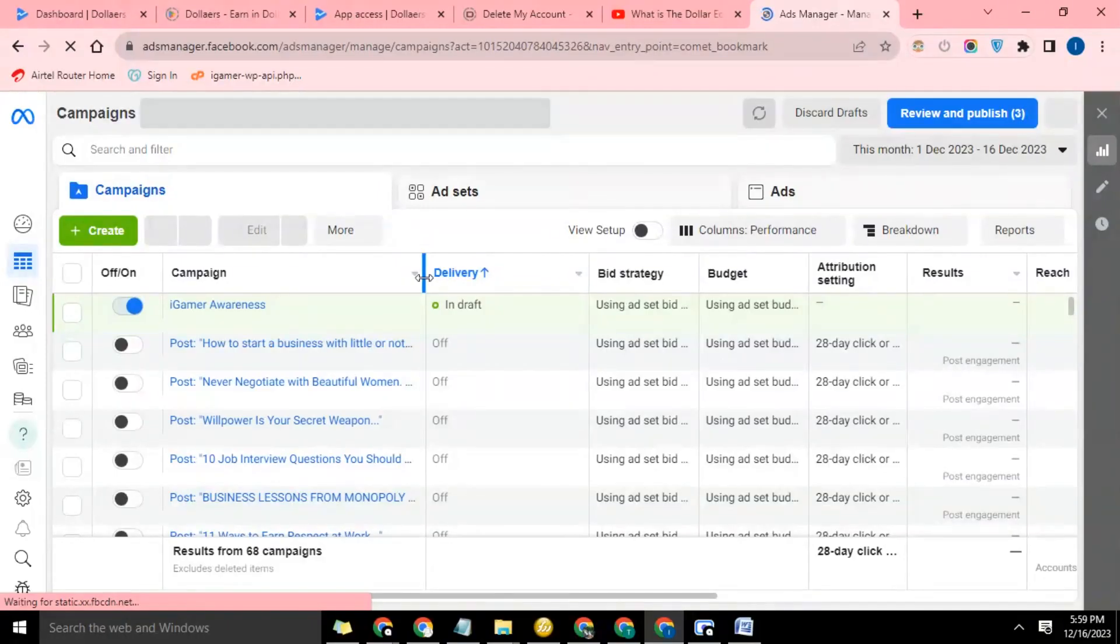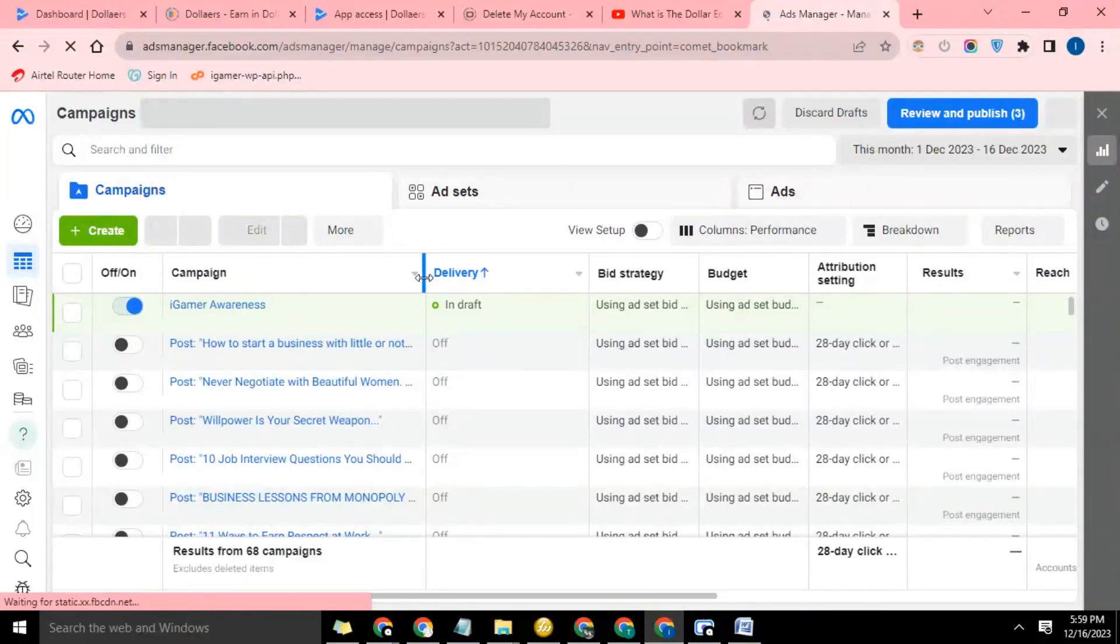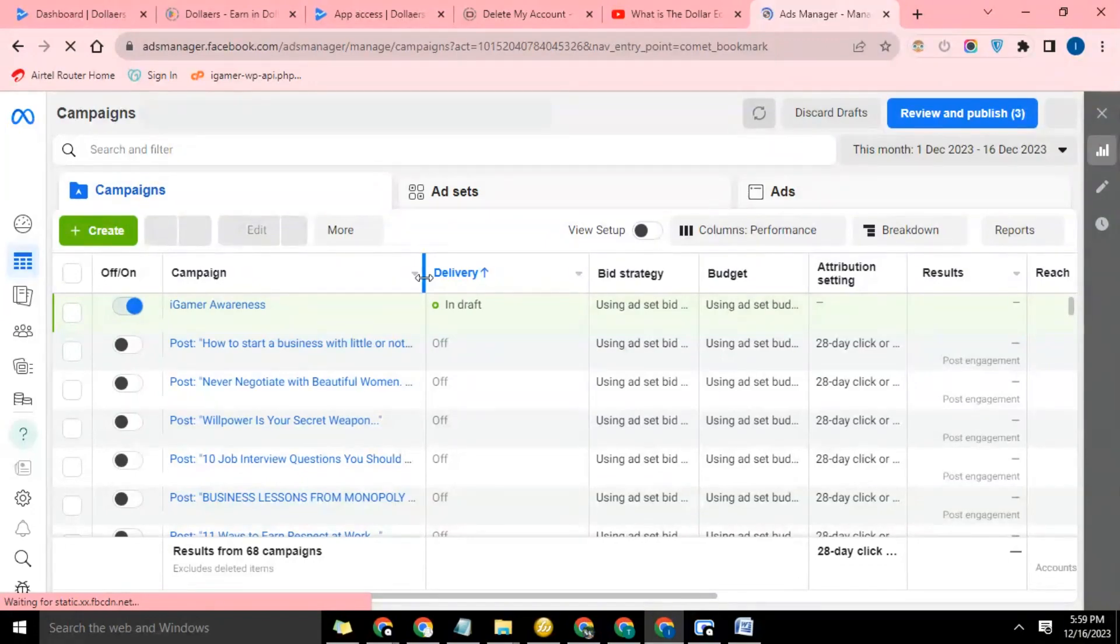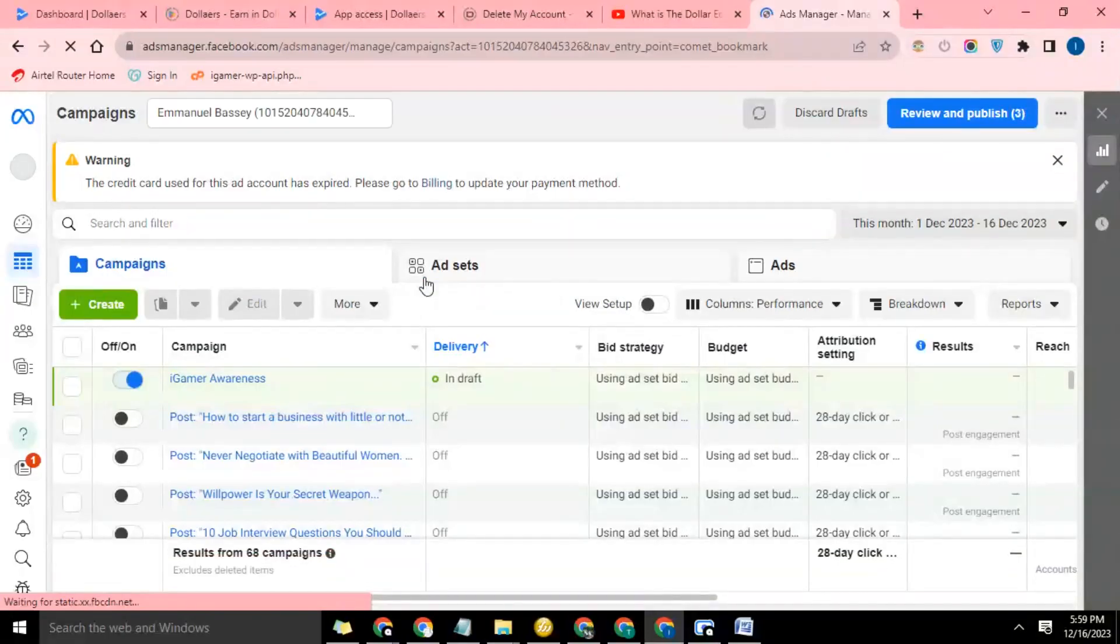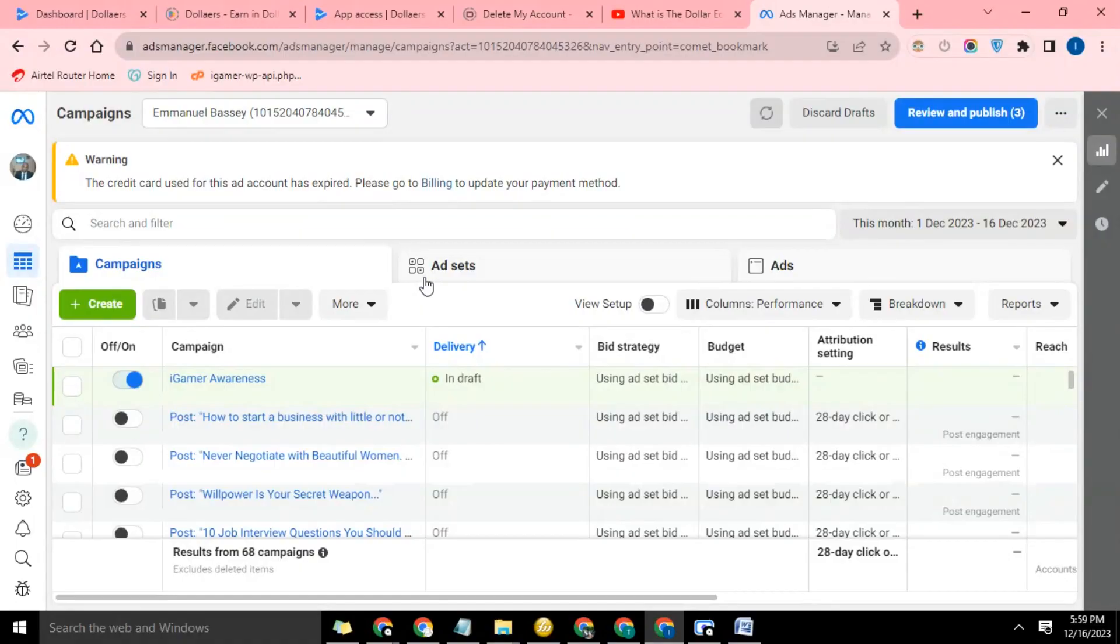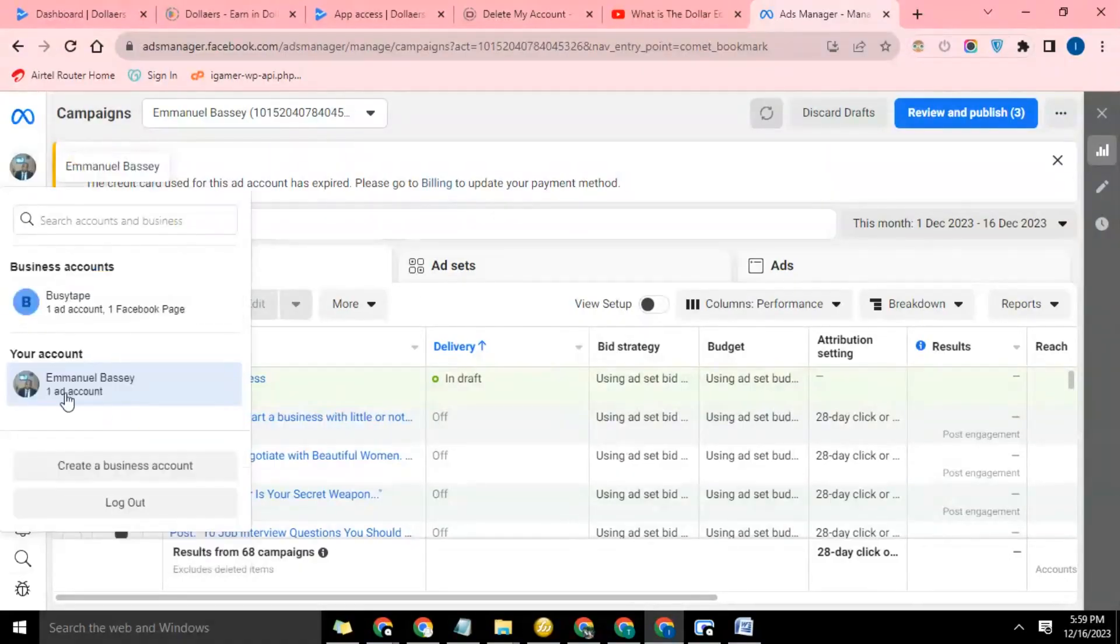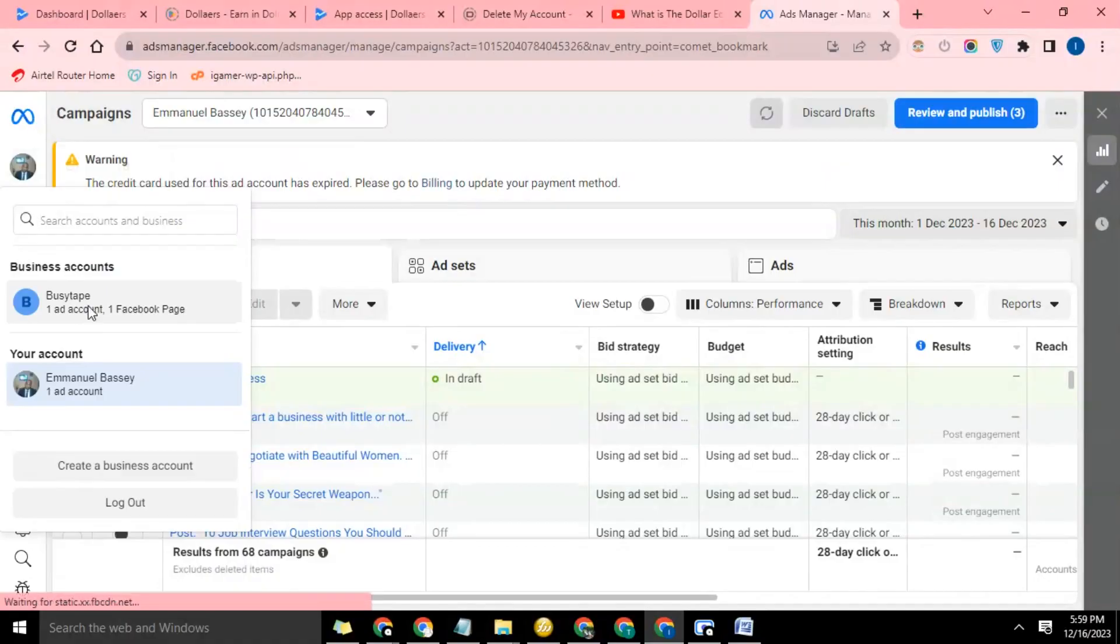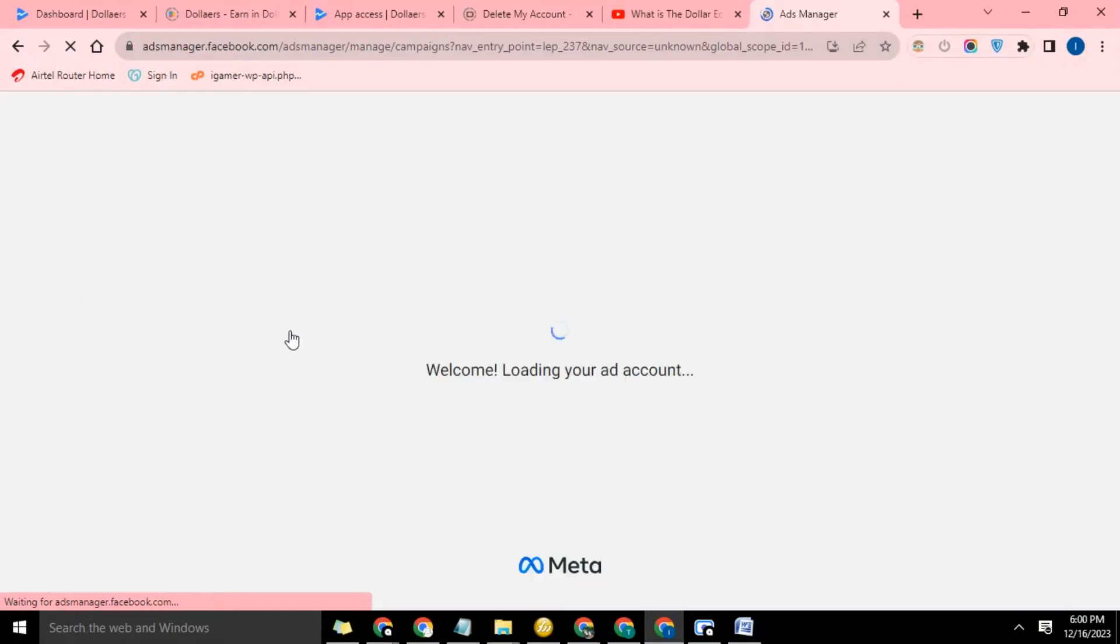Now I'm going to create a campaign. This campaign is going to be basically the app install campaign, app promotion campaign. There is awareness, there's traffic, there's leads, and other objectives, but the one we're using is the app install because it is going to be used for the app campaign. Let me go ahead and switch this account to the account I intend to use for this campaign.